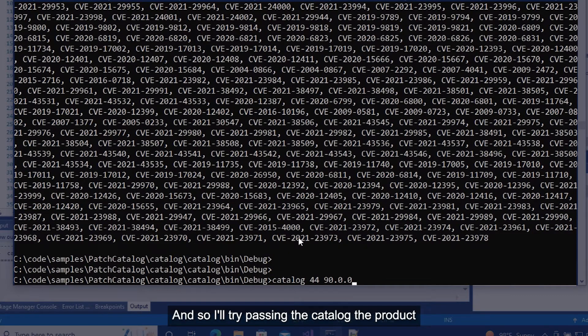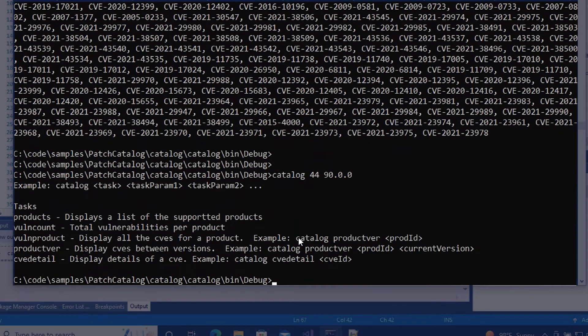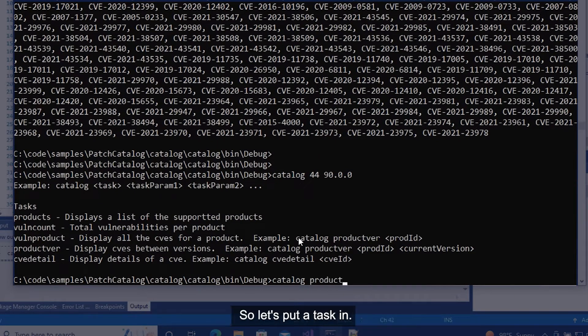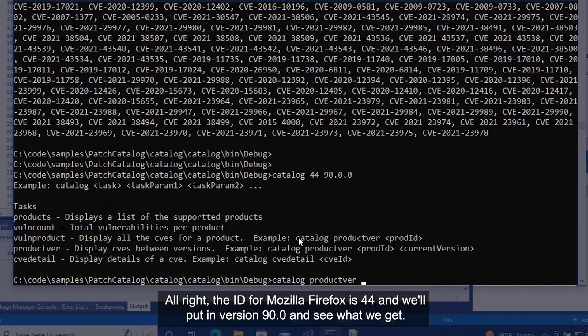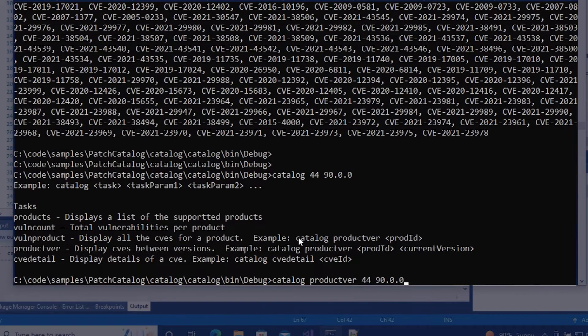So I'll try passing in the catalog, the product ID, and the version. And it looks like I missed actually putting in the task. So let's put the task in. The ID for Mozilla Firefox is 44 and we'll put in version 90.0 and see what we get.